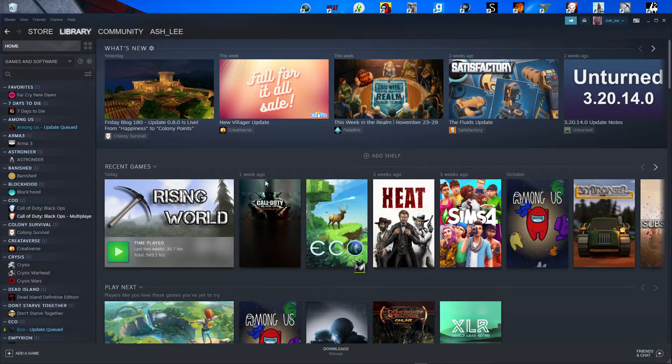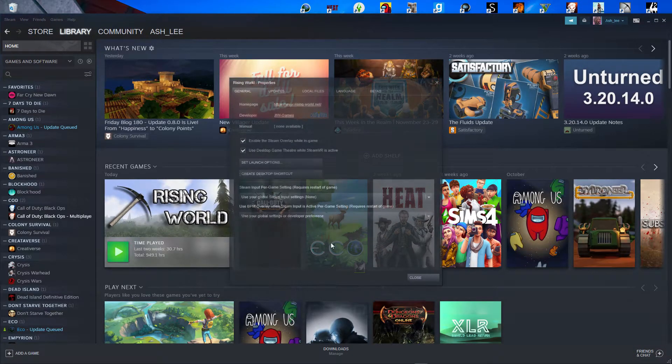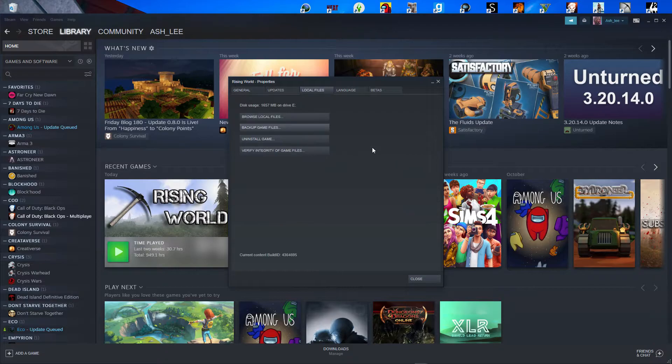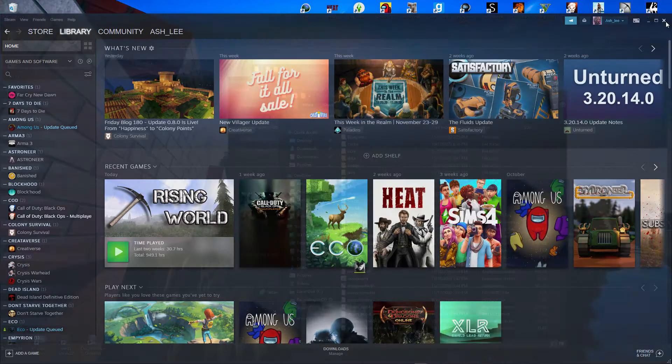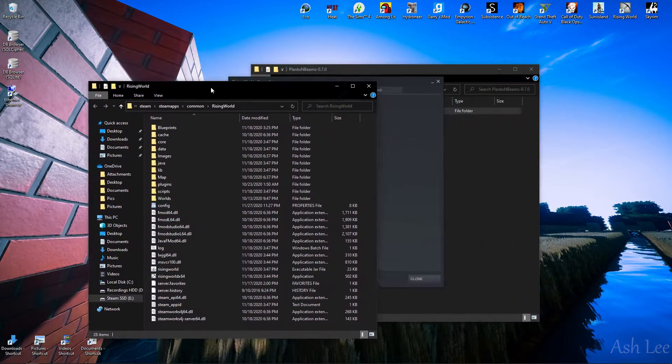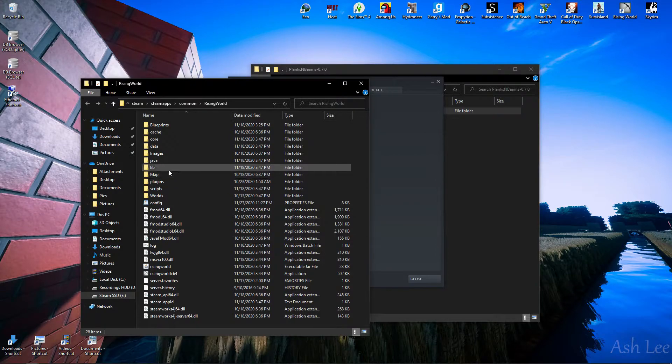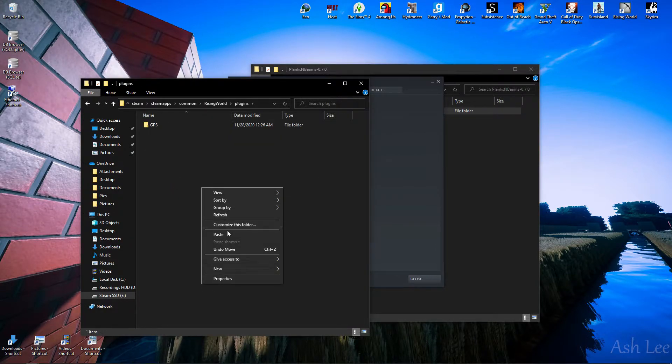Again, Steam, this time I'm going to leave it open, because I didn't... I don't think I left it open. So let's... Plugins, paste. Okay.